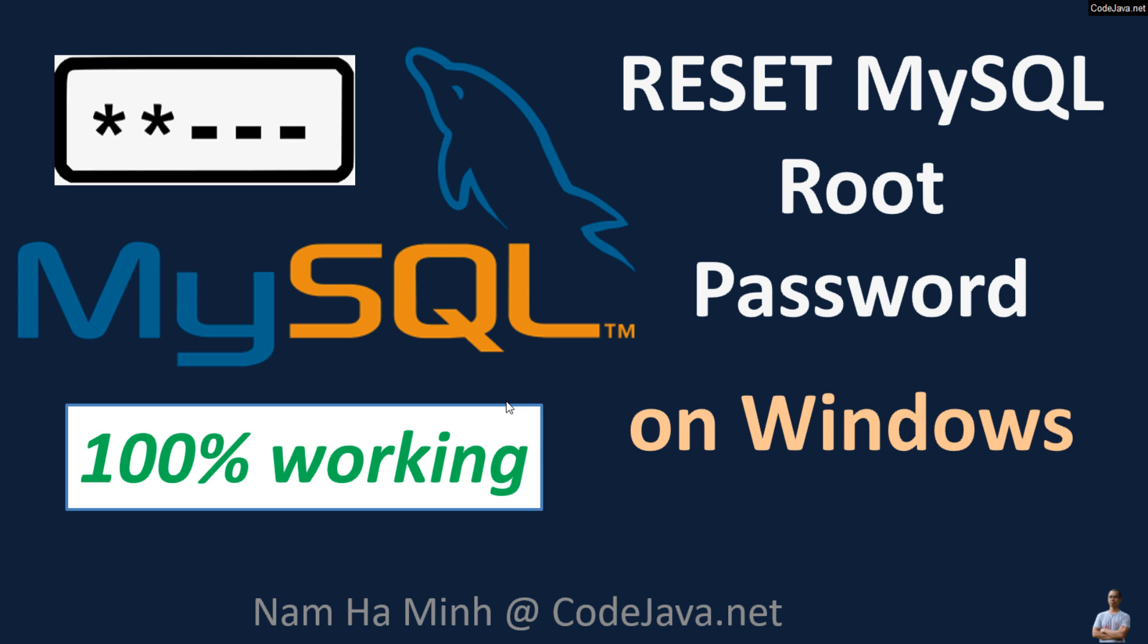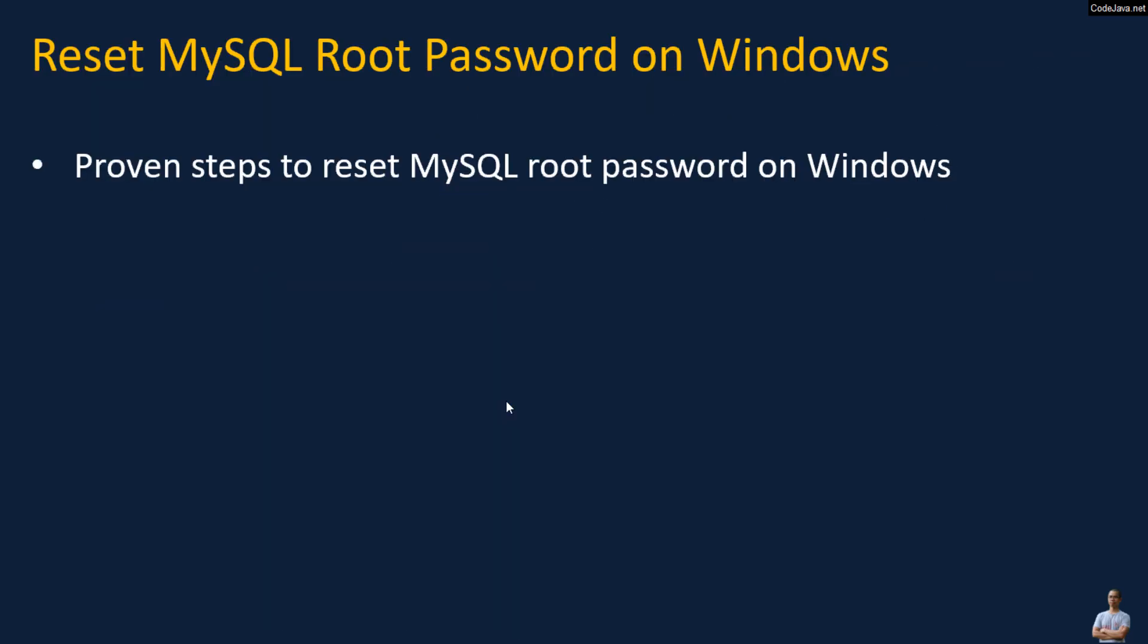Hi, welcome to the video Reset MySQL Root Password on Windows with me. I'm having at CodeJava.net. In this video I'd like to show you the proven steps to reset MySQL root password on Windows operating system.